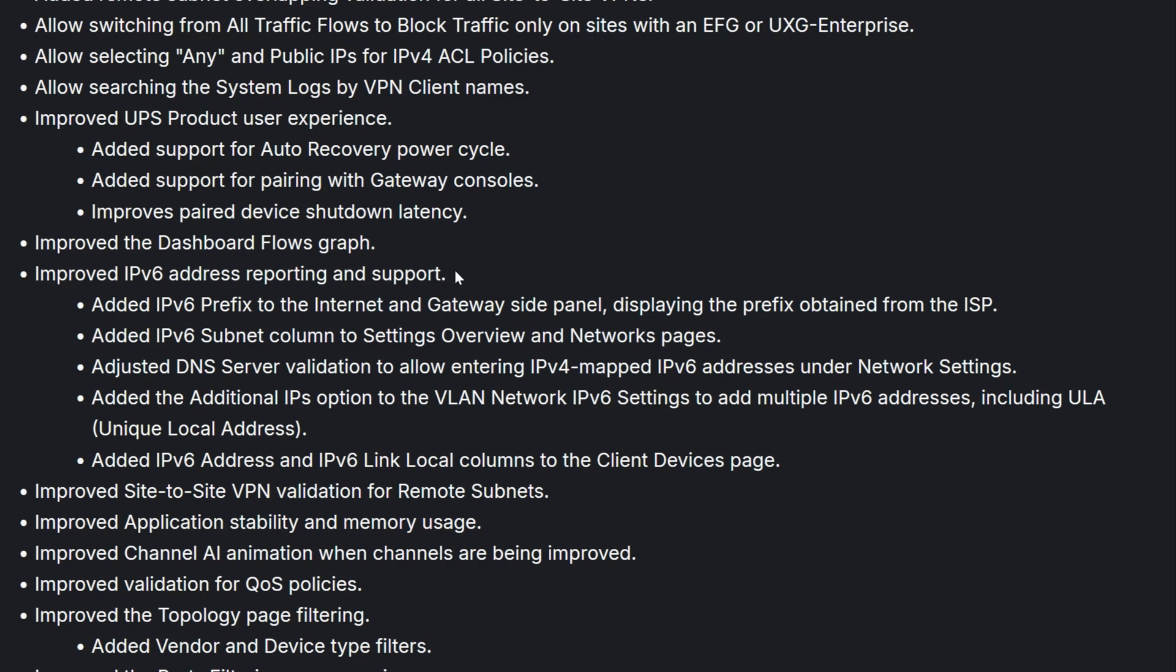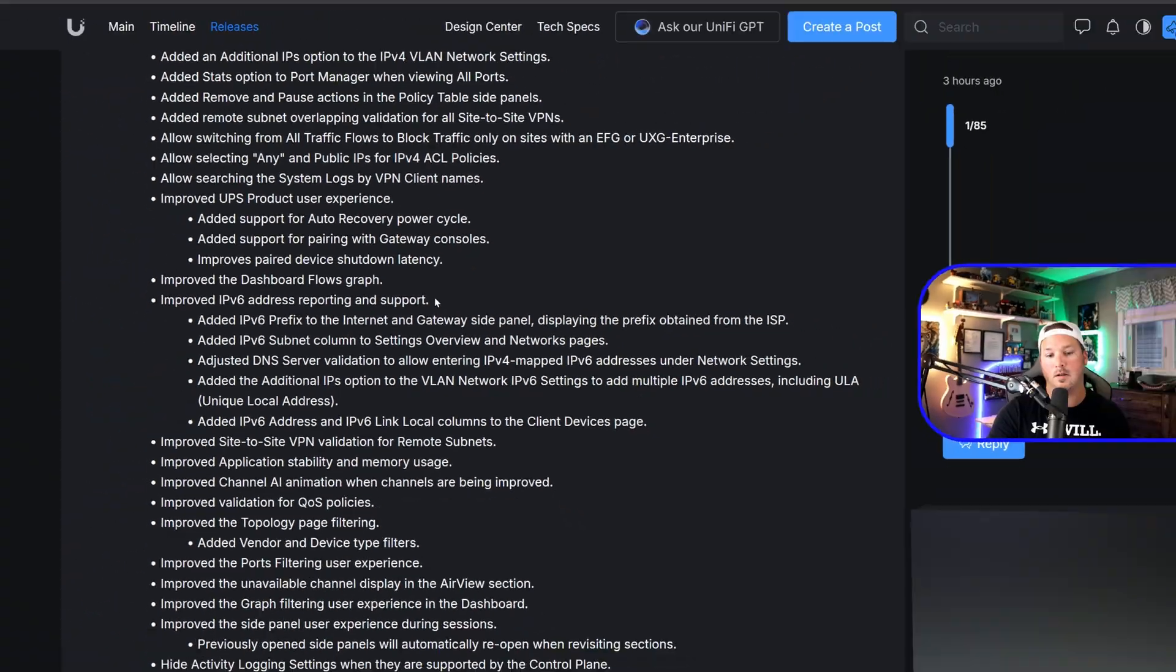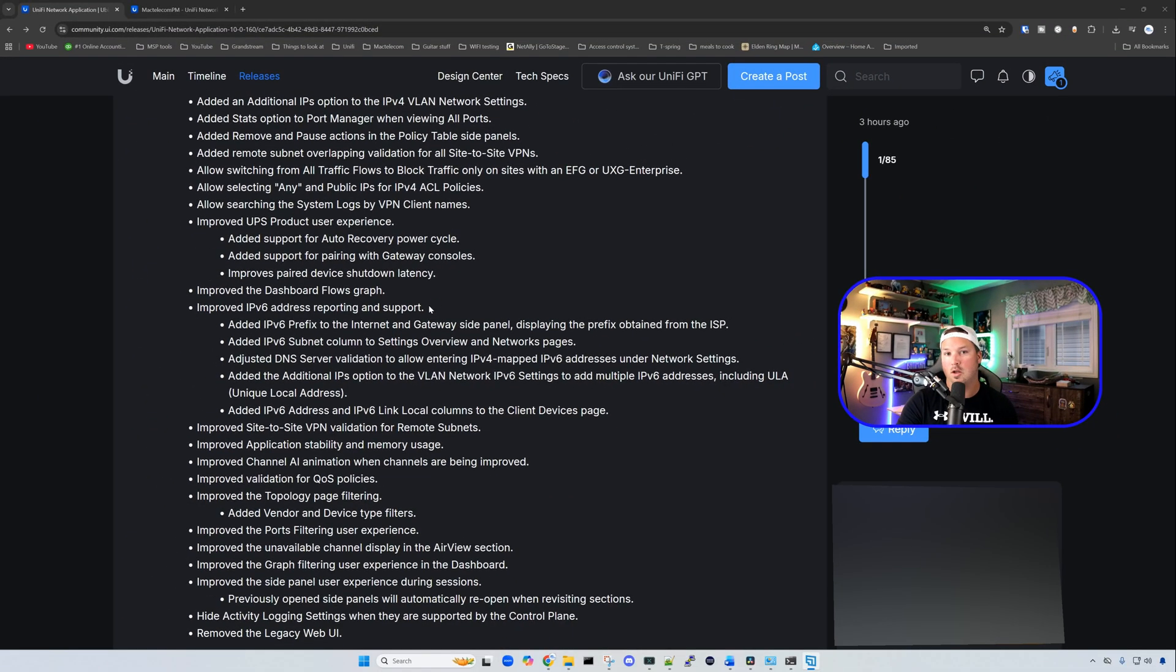And the last one here is added IPv6 addresses and IPv6 link local columns to the client device page. So hopefully that is something that you've been looking for, if you are using IPv6.